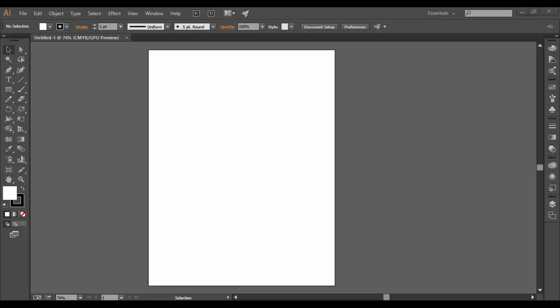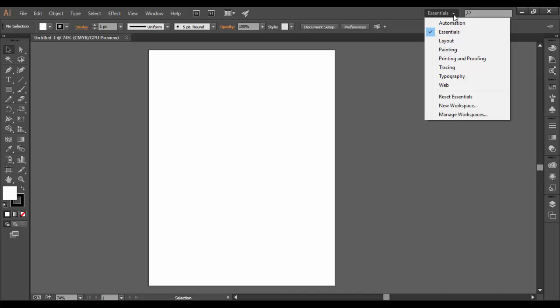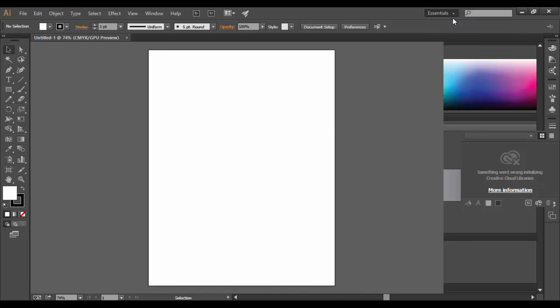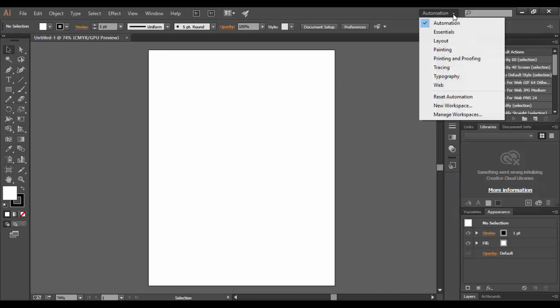Welcome to Adobe Illustrator CC workspace. We're here in Illustrator, currently in the Essentials workspace, but we can click up here and switch to a drop-down menu of different layouts.